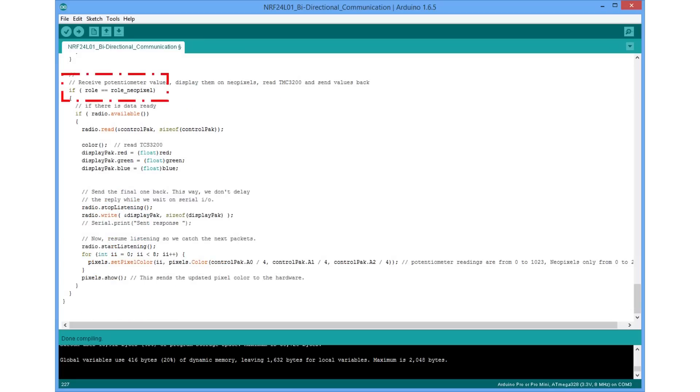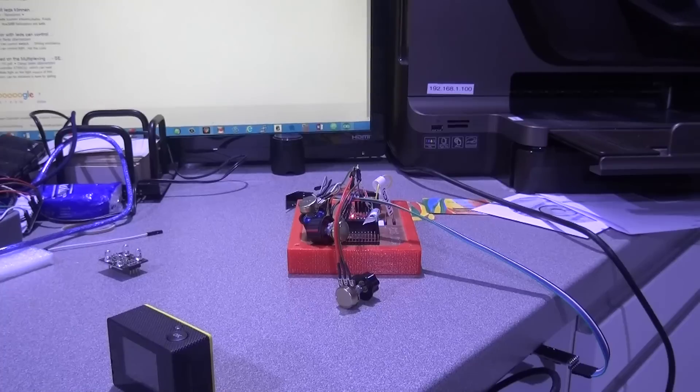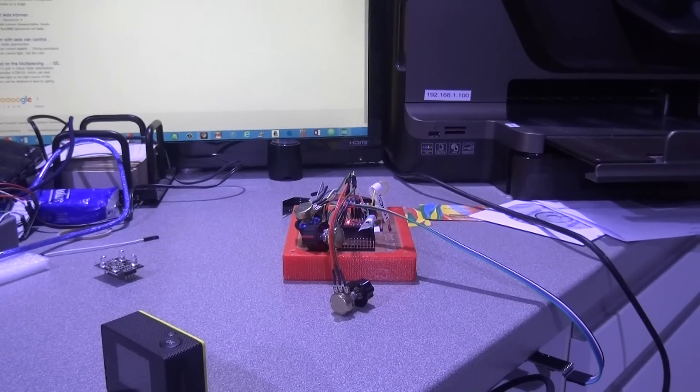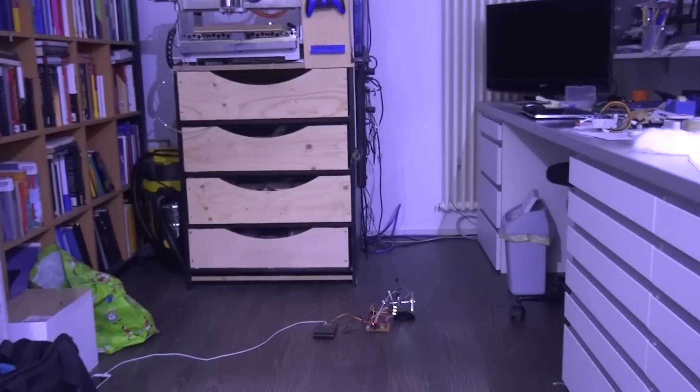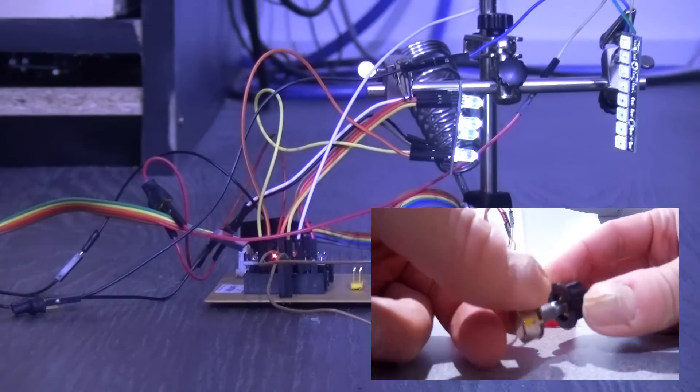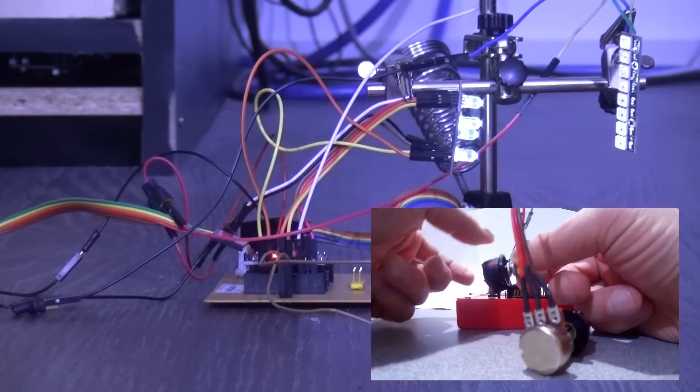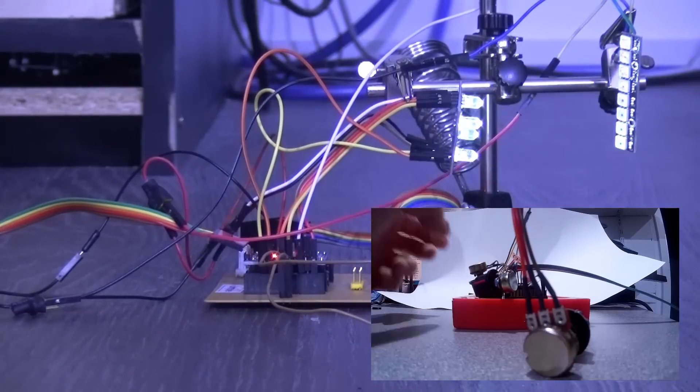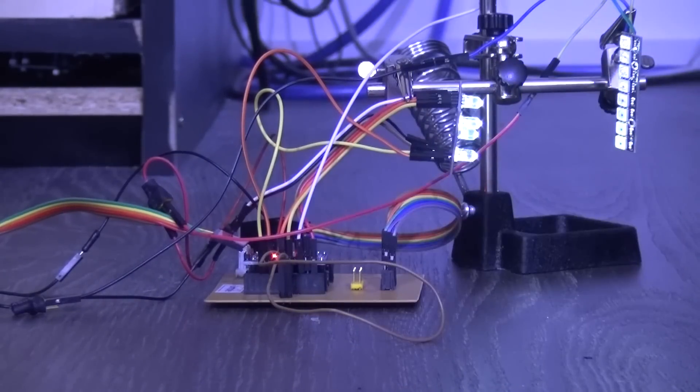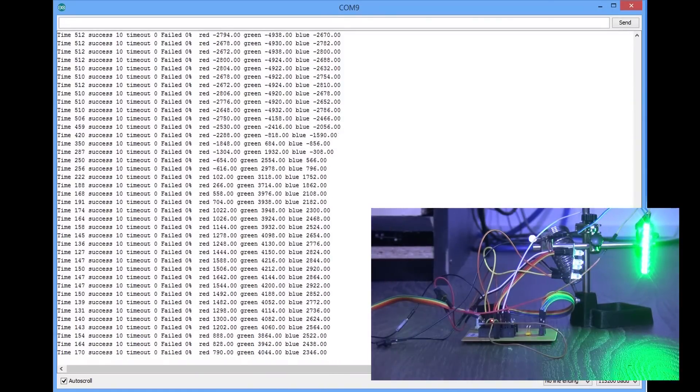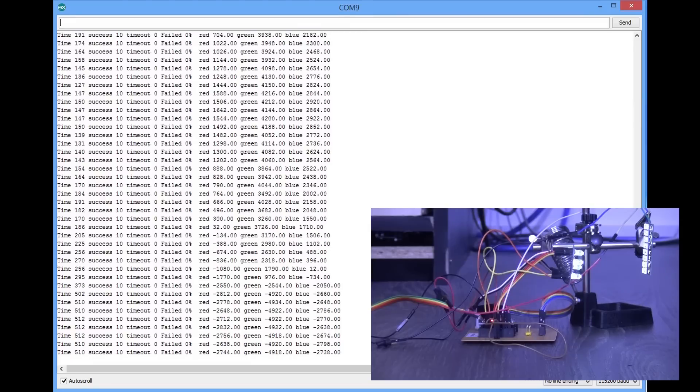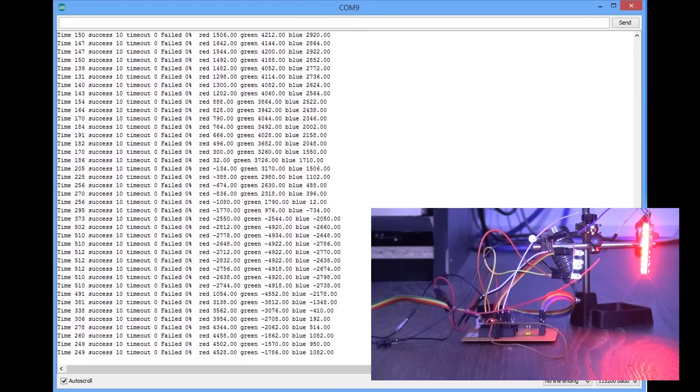If we are in the role NeoPixel, we check if a control pack is available and if so, we read it and display its values through the NeoPixels. If not, we read the color values with the TCS3200 and transmit it. Let's now check the system. I have the NeoPixels put on the floor and the potentiometers on my table. If I turn the potentiometers, the color of the NeoPixels change. Success. And the values returned from the color sensors also change. Success again.